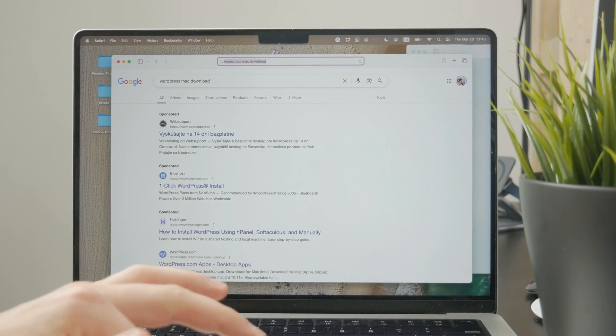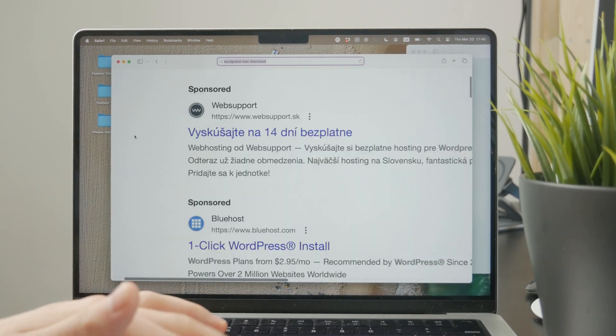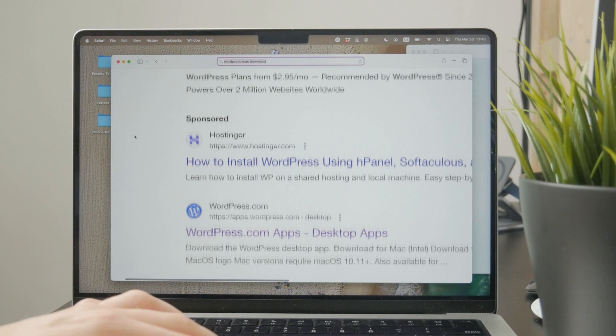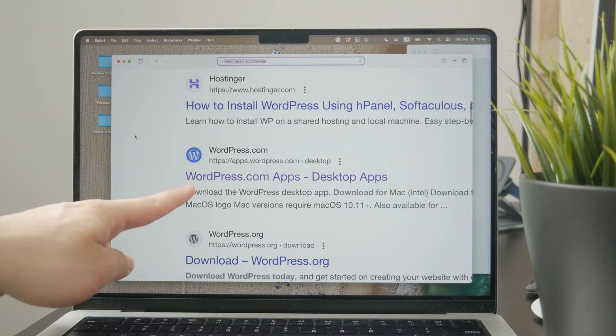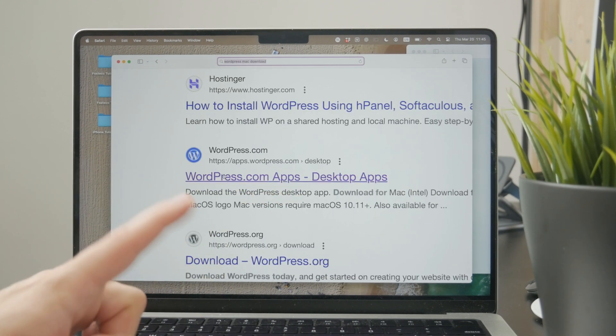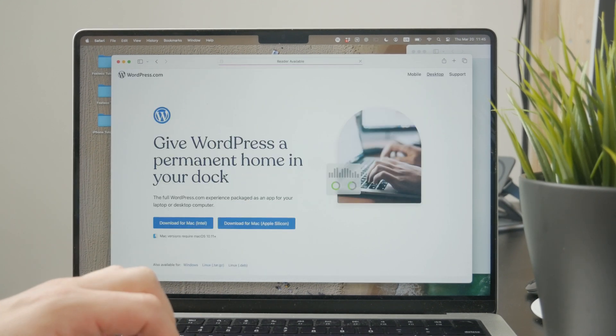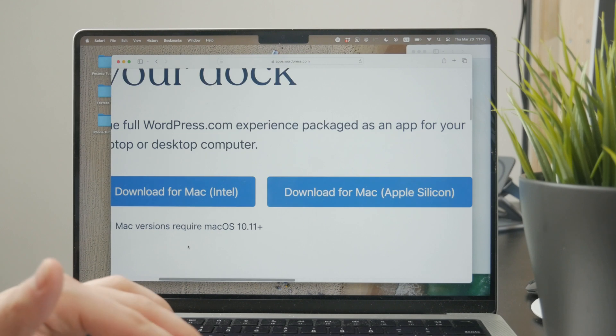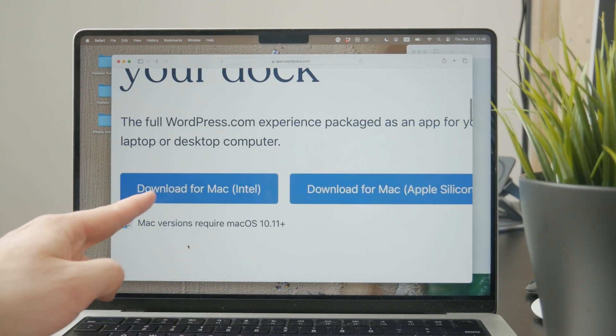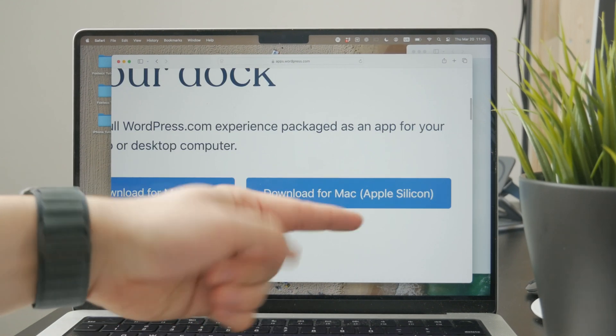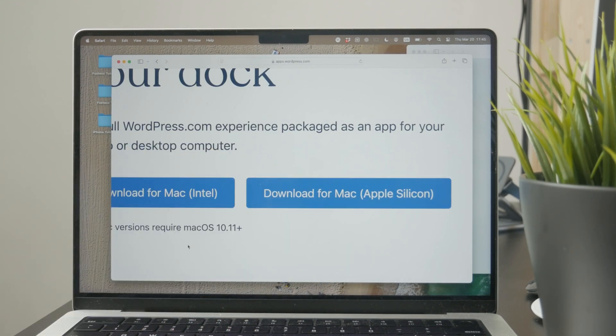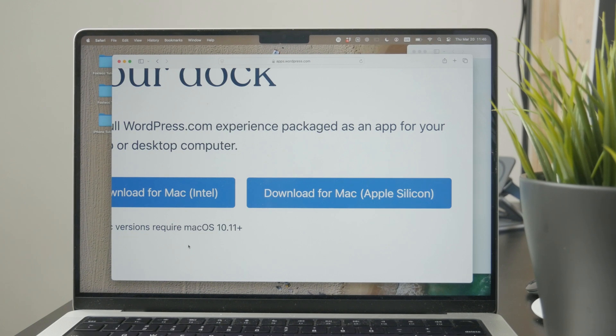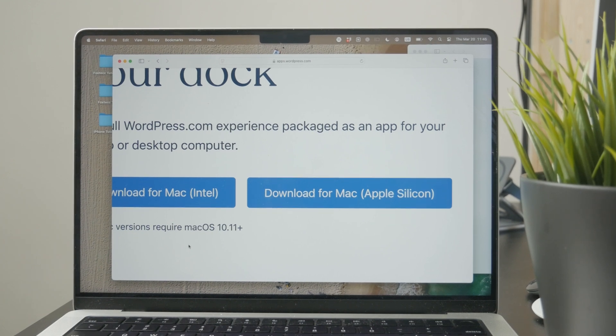It gives you two options if you're on a Mac: you can download it for Intel or download it for Apple Silicon. The difference is in your device.